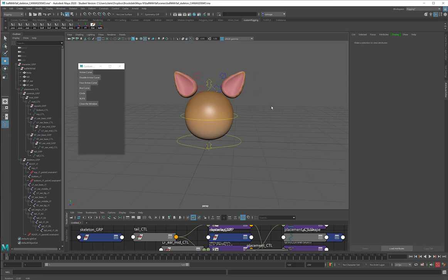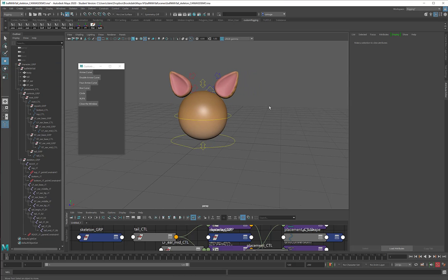Save your scene here and feel very proud of yourselves. Good job. Ball with ears and a tail. All done.